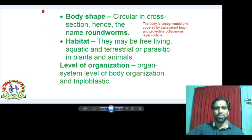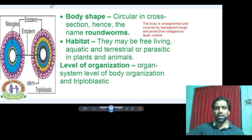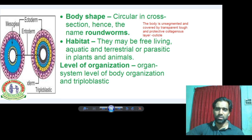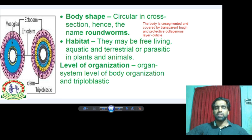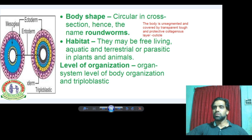They are triploblastic. During embryonic development, triploblastic organisms have three germinal layers. The outermost layer is ectoderm, the inner layer is endoderm, and the middle layer is mesoderm. From Phylum Platyhelminthes onwards, all are triploblastic. Earlier phyla like Coelenterata are diploblastic — only two germinal layers, ectoderm and endoderm, with mesoderm not well differentiated.